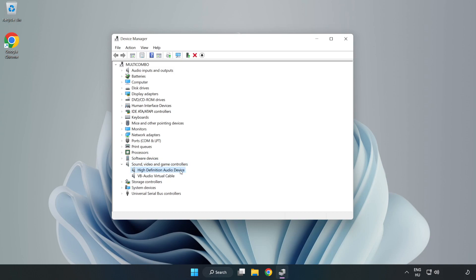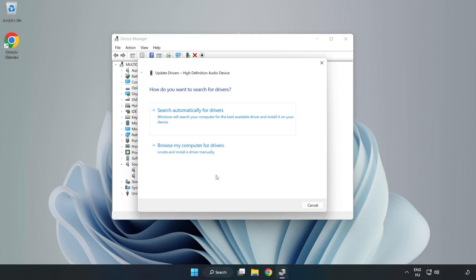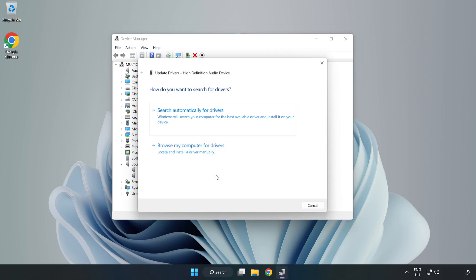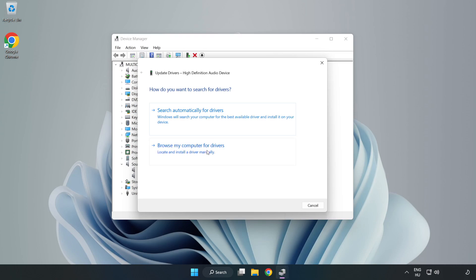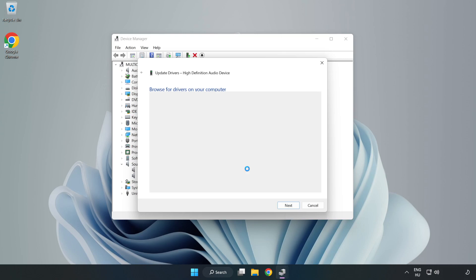Right-click your used audio device and update driver. Click Browse My Computer for Drivers. Let me pick from a list of available drivers on my computer. Click your used audio device and click Next.